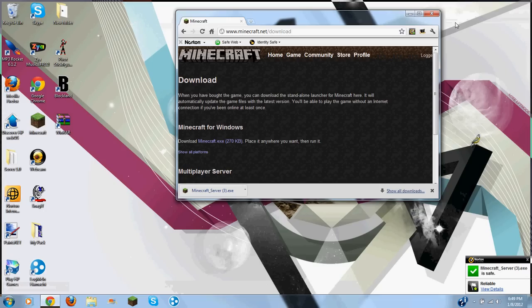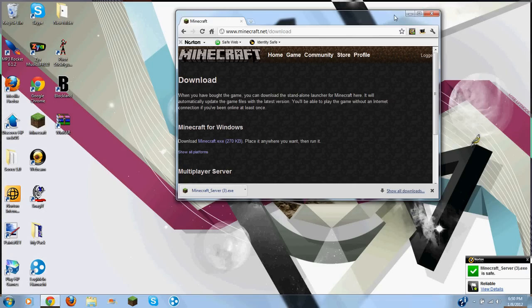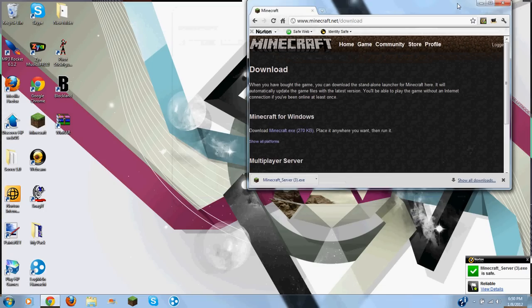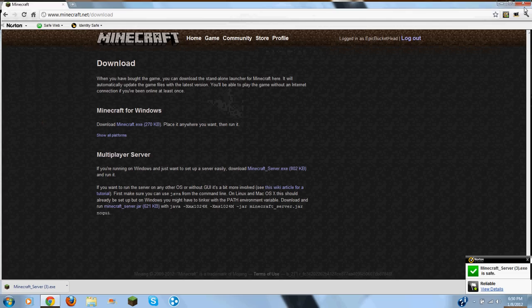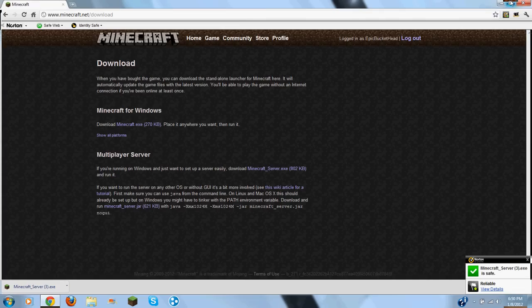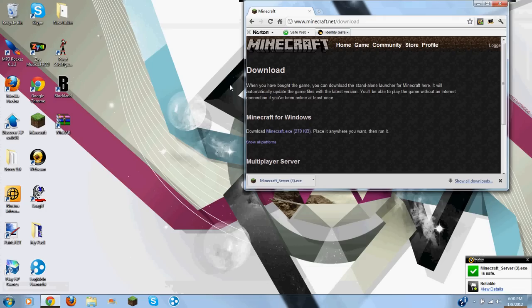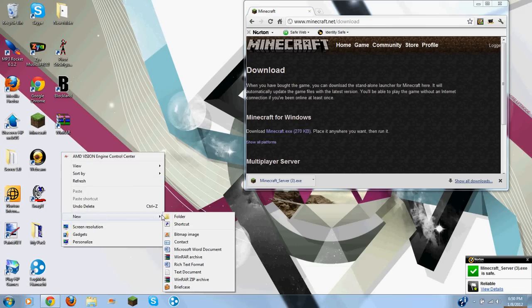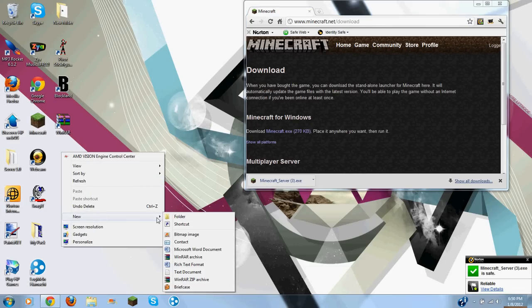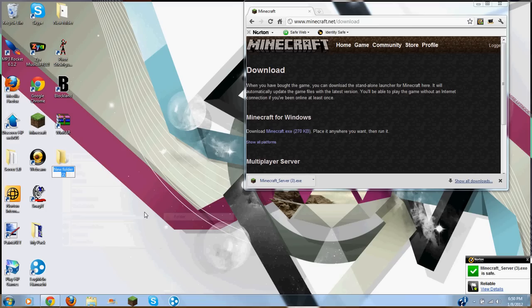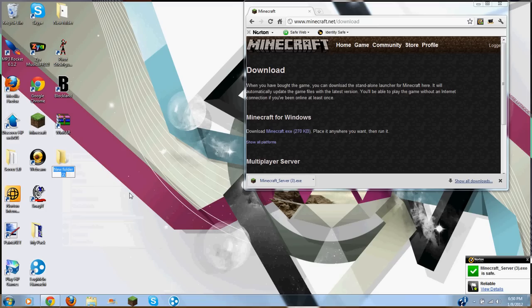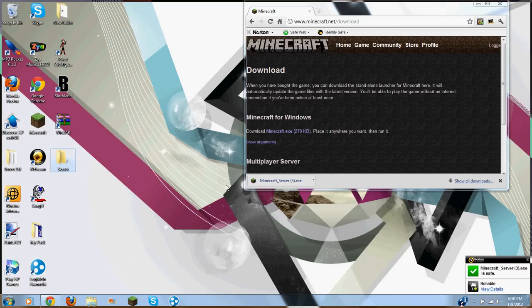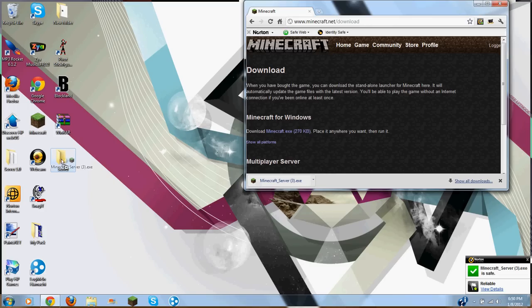Then you want to make it load the window. Then you want to right click on your desktop, new folder. You can name it whatever you want, I'm going to name it mine server. Then you want to drag that into that.